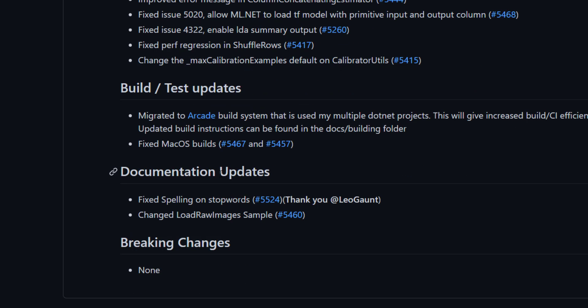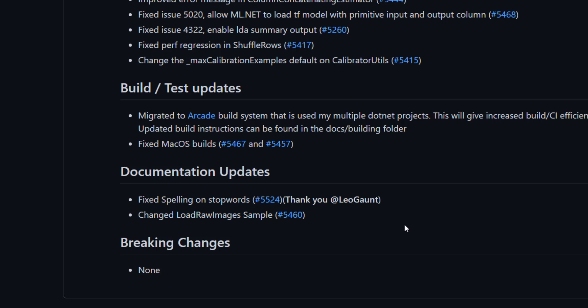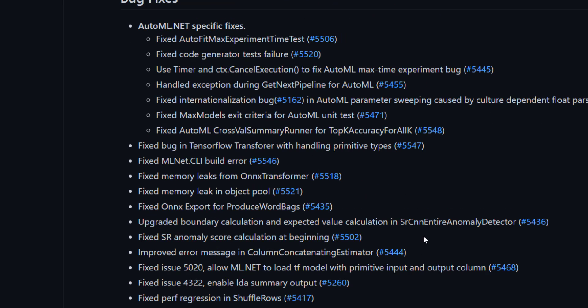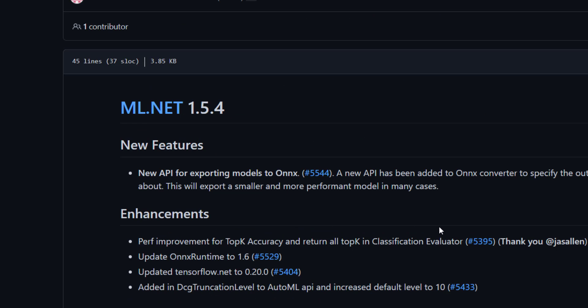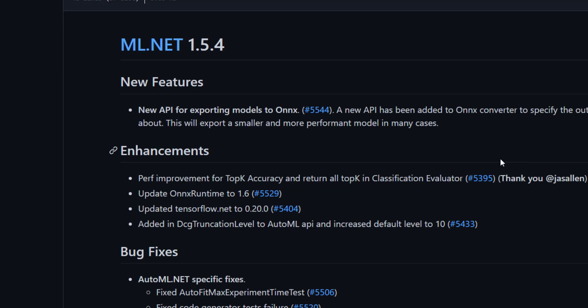And some documentation updates including the load raw images sample has been updated, so that would be interesting to go through. And I'll put this in the description so you can go through all the changes in this release.